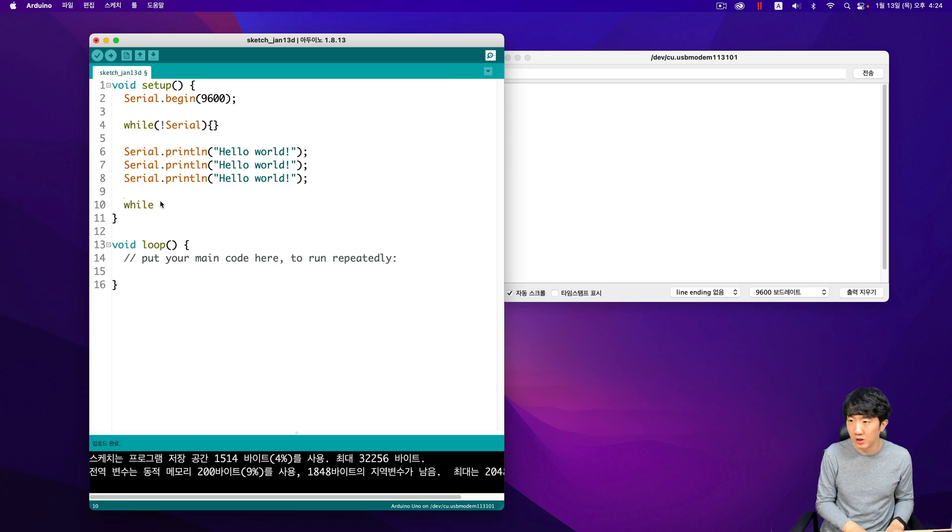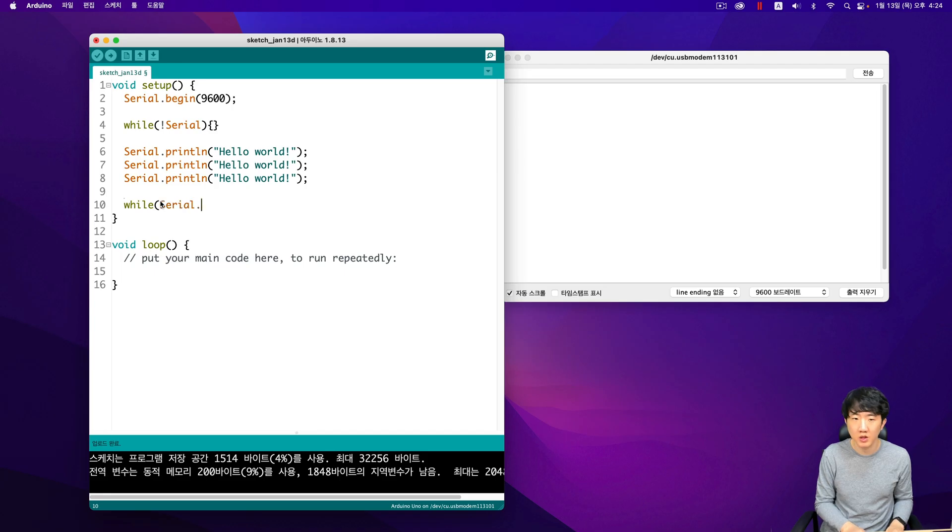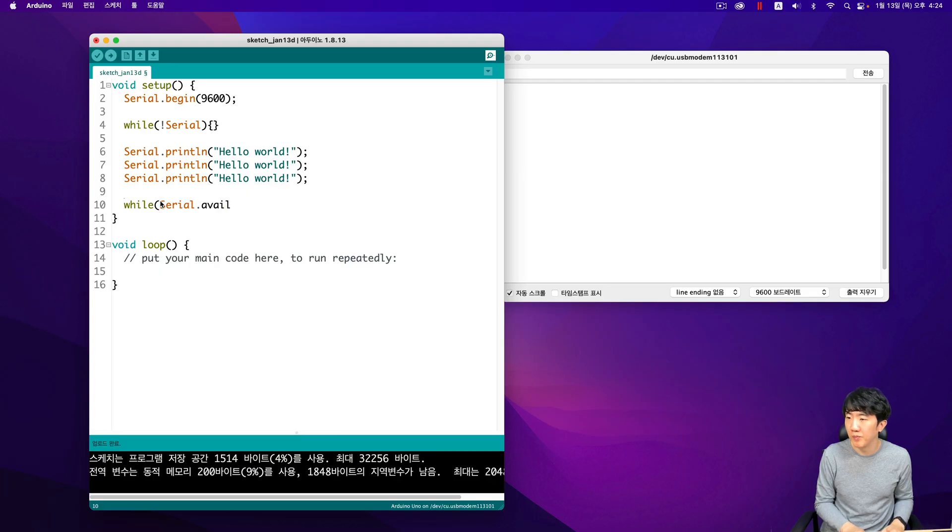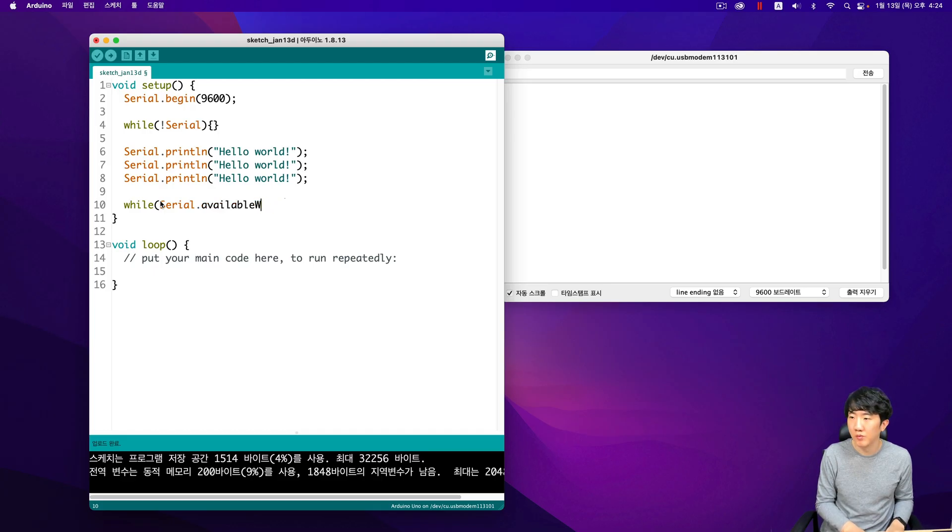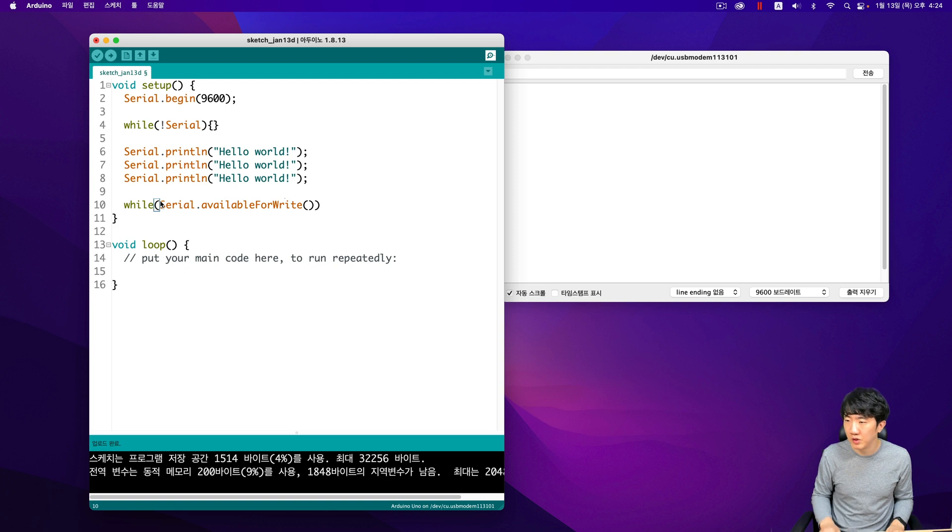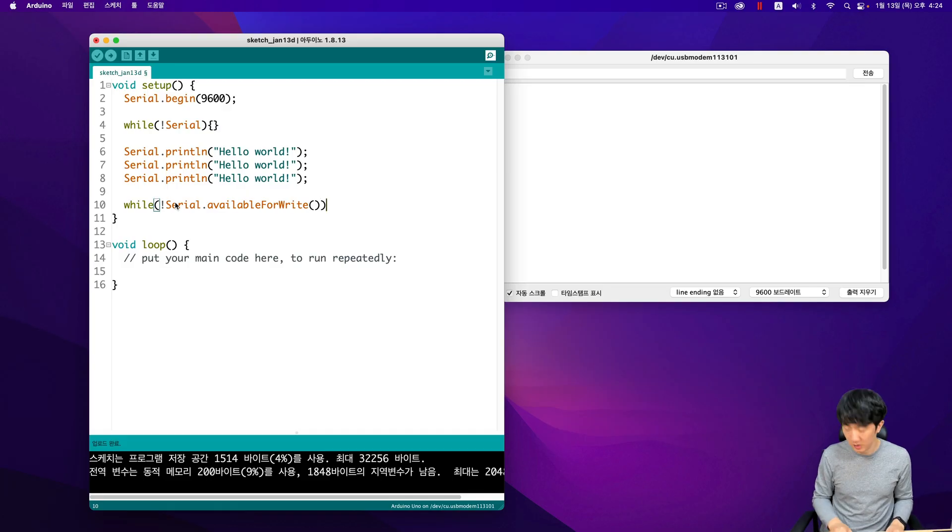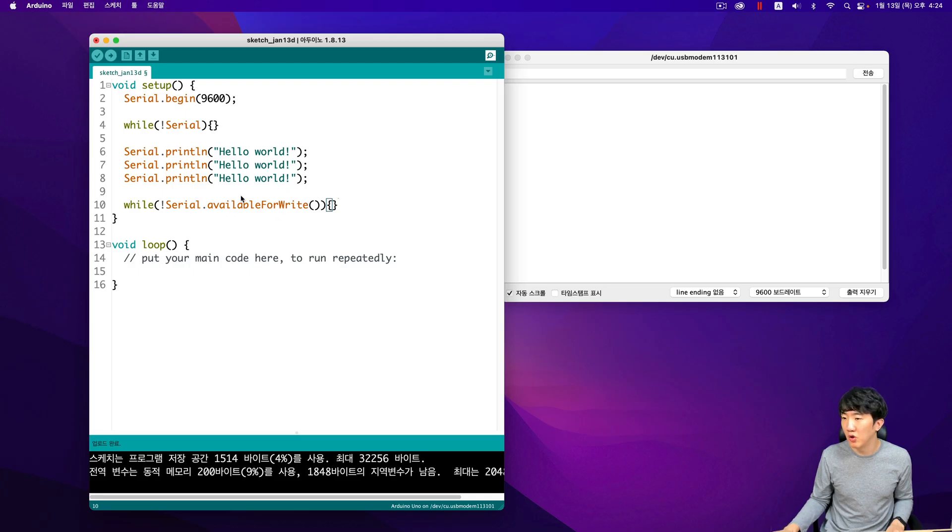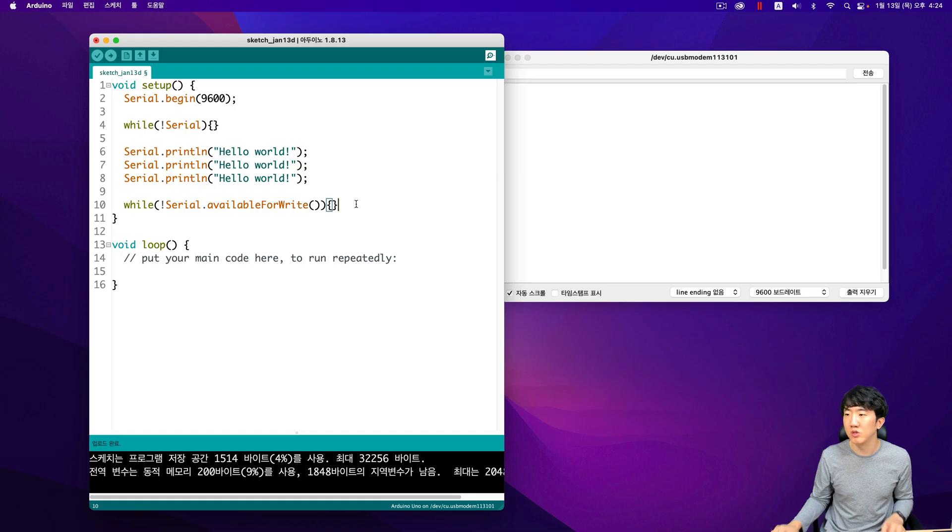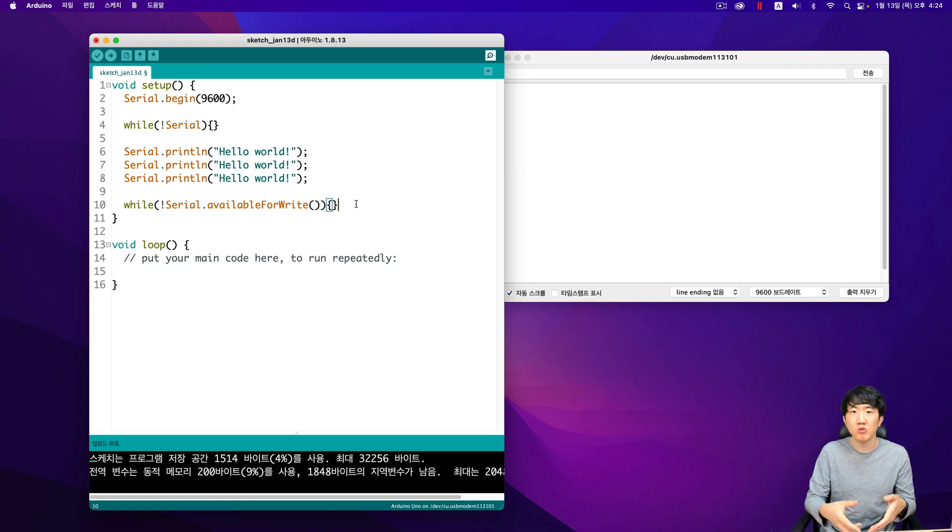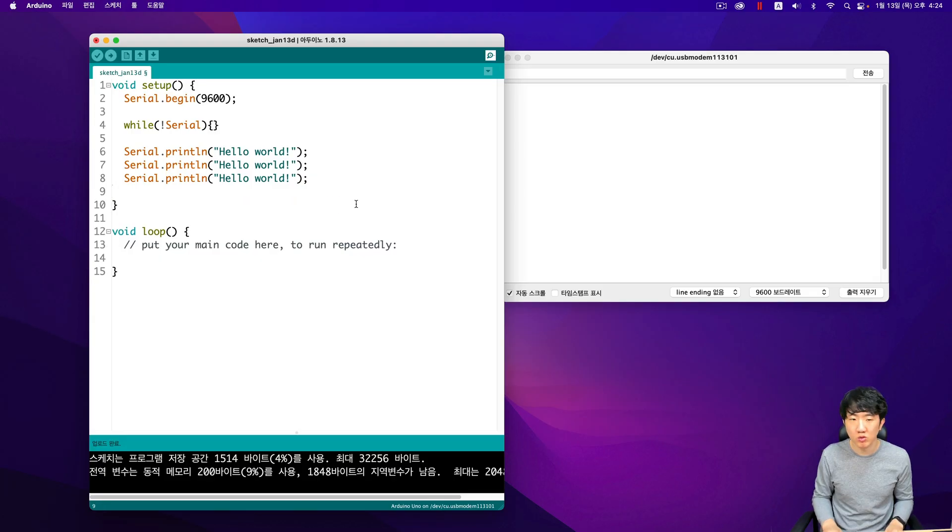In this case, you would typically use a while Serial. This indicates the number of empty spaces in the sending buffer. If you do it this way, then if there is no empty space it will be zero, acting as a false value, causing it to fall into this infinite loop. If there is an empty space, it will be greater than one, so it won't fall into this infinite loop. In this way you can wait.